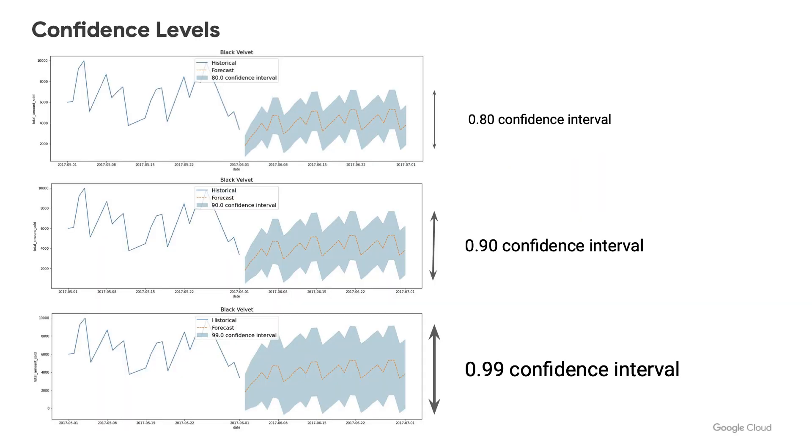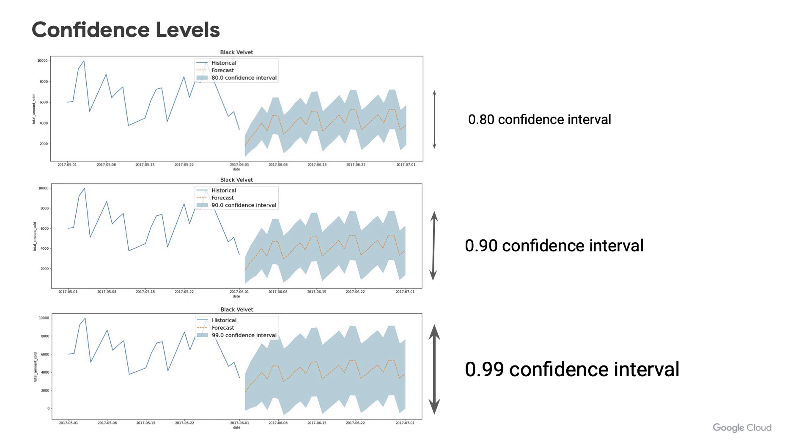Just to make the confidence level a little easier to understand, here are three forecasts at three different confidence intervals for the same model. At 0.8 or 80%, your confidence intervals are tighter or closer to the forecasted values. So that buffer is narrower. At 0.99 or 99% confidence interval, they're much looser. So you can really be confident that whatever the actual value will be will likely fall within this confidence interval.